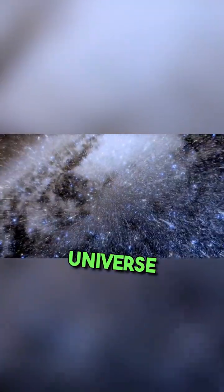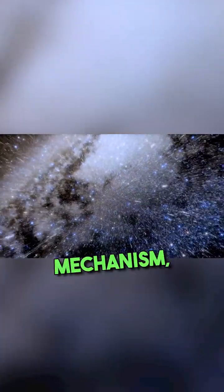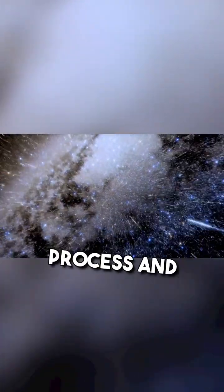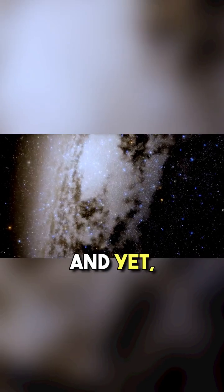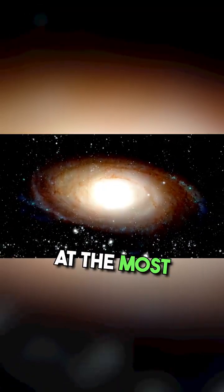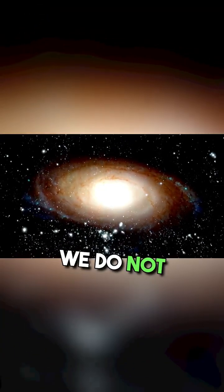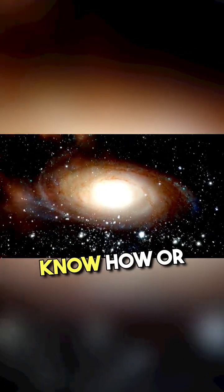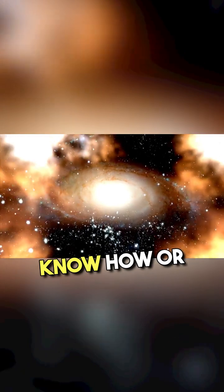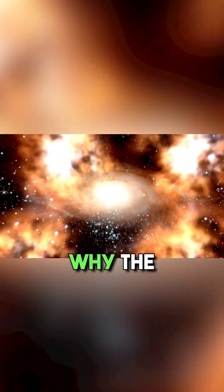Everything we know about our universe hinges on mechanism, process and causality. And yet, at the most fundamental level, we do not know how or why the entire universe came to be.